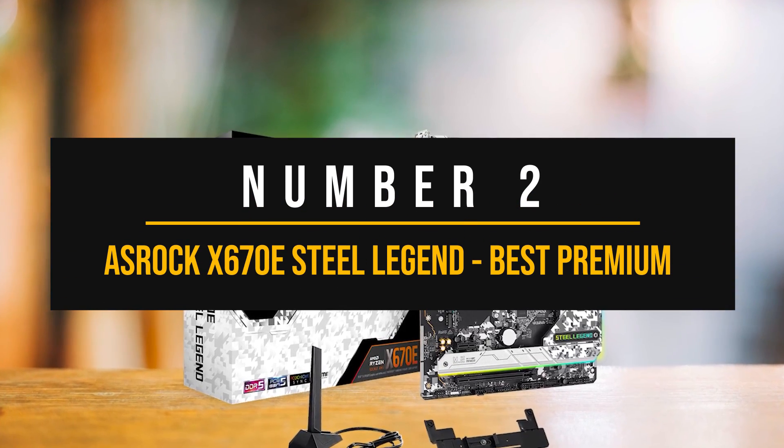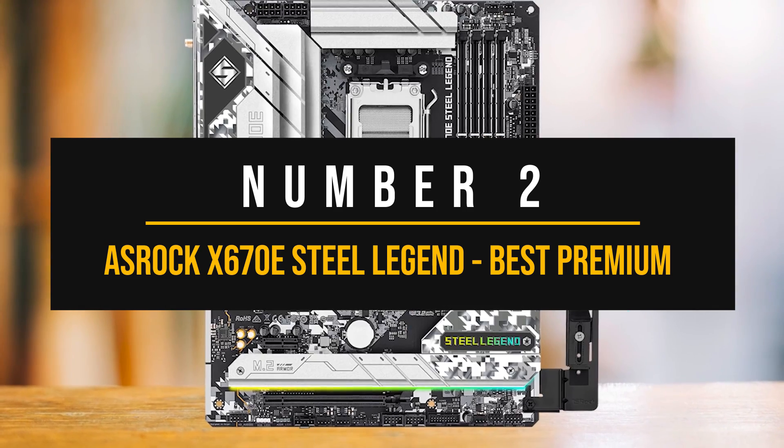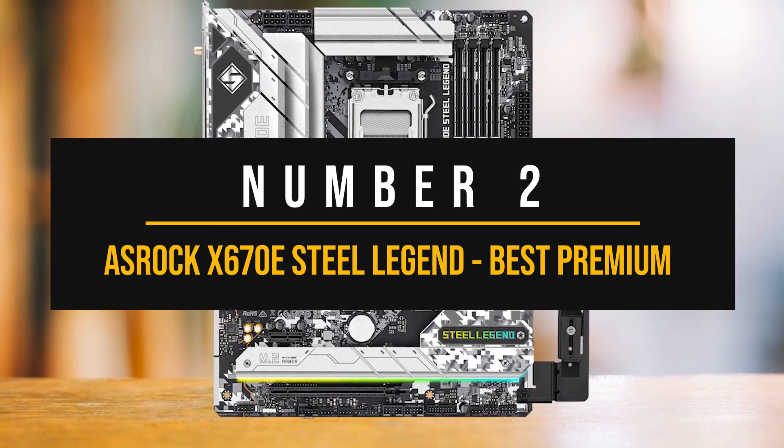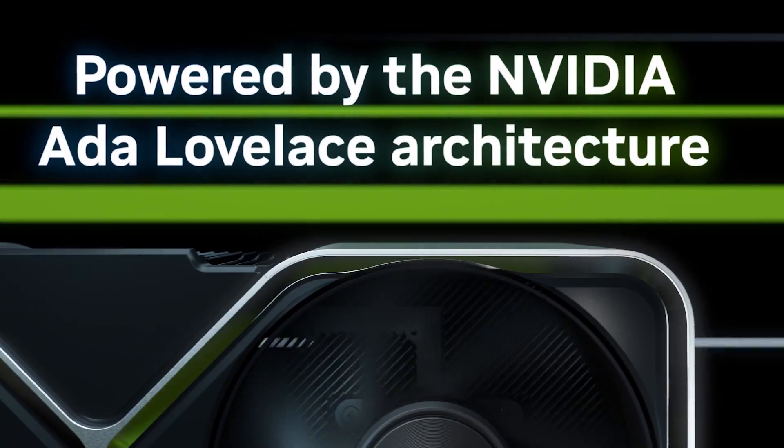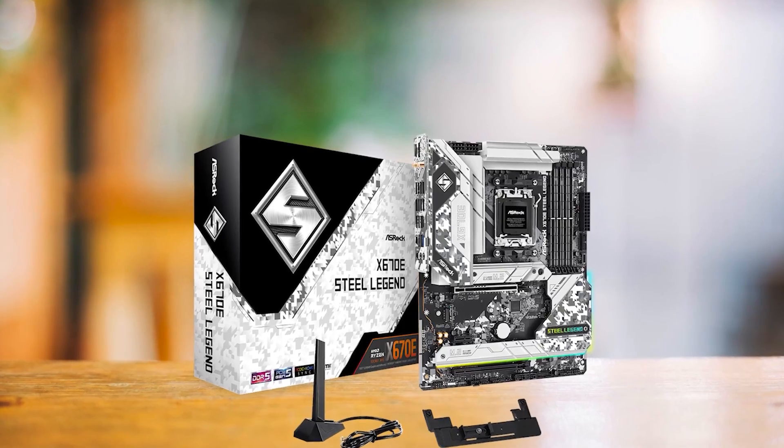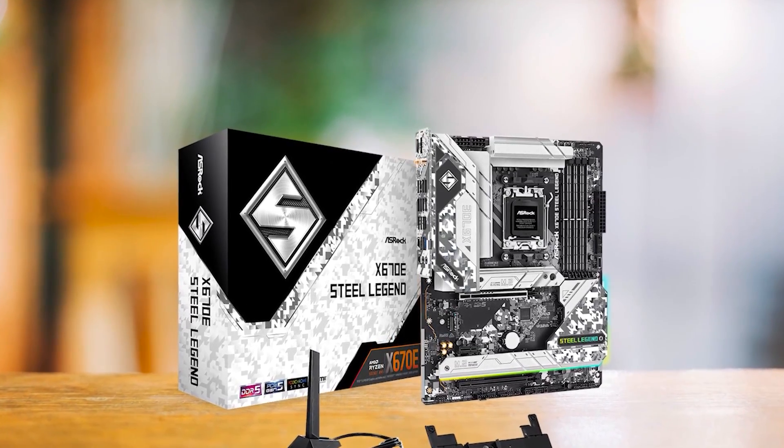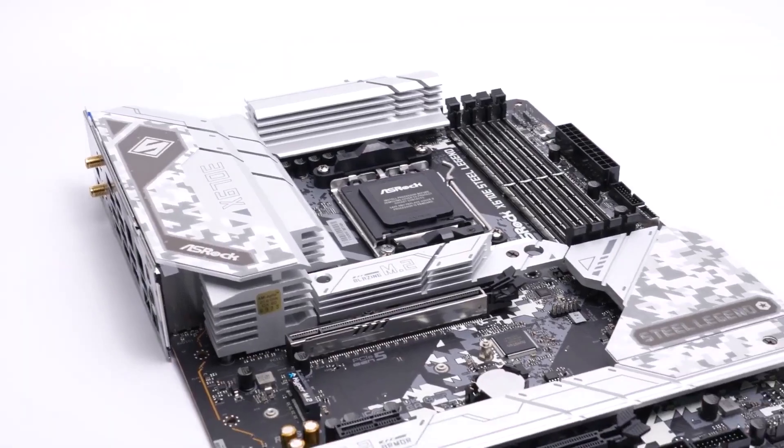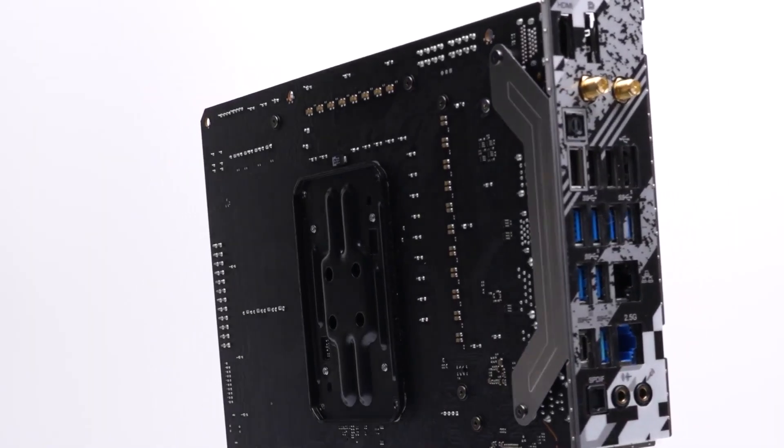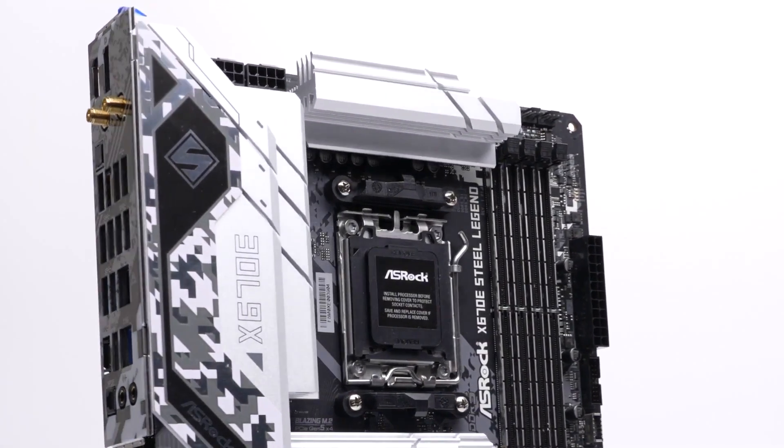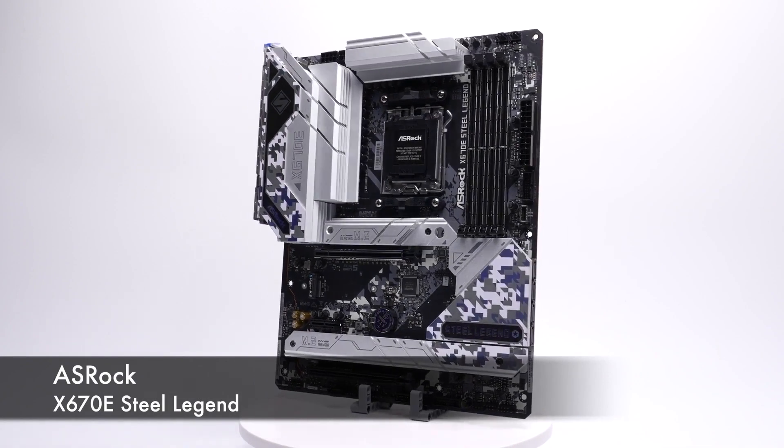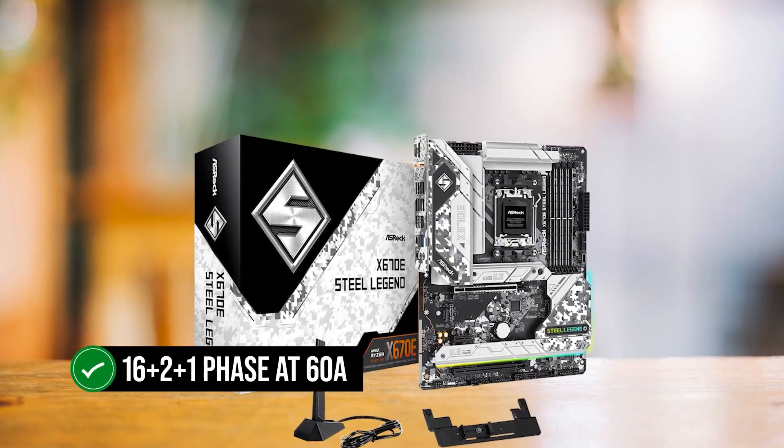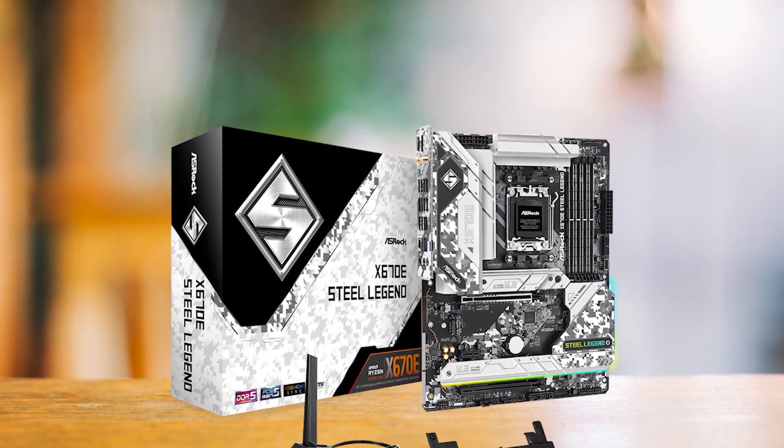Number 2. ASRock X670E Steel Legend Best Premium AMD Motherboard to Pair with the NVIDIA GeForce RTX 4060 Having a budget GPU like the RTX 4060 means that you probably don't want to overspend on a motherboard, and that's why I picked the ASRock X670E Steel Legend, which, even though it offers premium features, is still an affordable board compared to other X670E motherboards. What makes this one of the best affordable motherboards available in the market is that on top of having all the necessities, it also has an excellent VRM design with 16 plus 2 plus 1 phases at 60 amp, so running even the 7950X at high clocks won't be an issue.